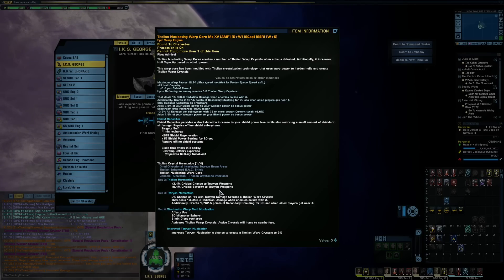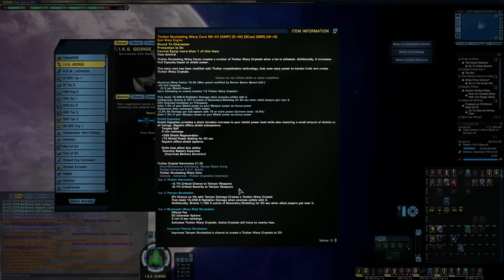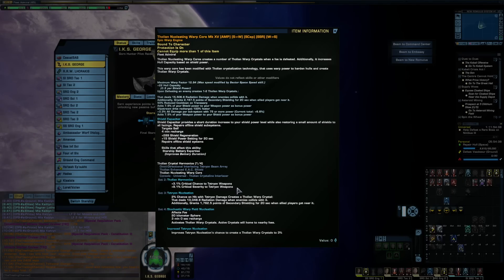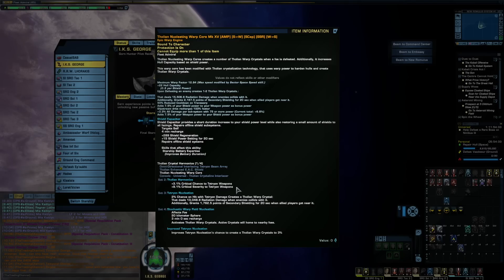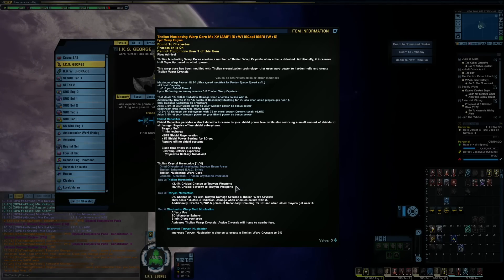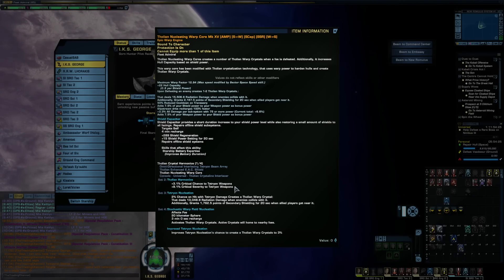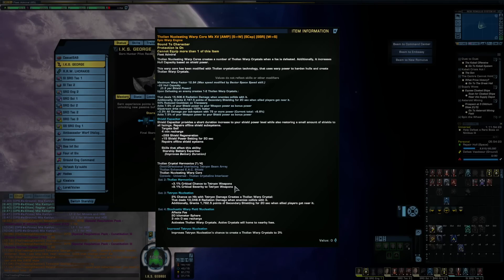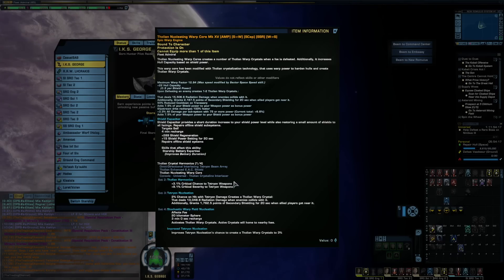Just know that when this set goes live on console, the crit chance and severity values may be reversed. They only just fixed that and swapped those around to the correct values last week on PC, and the set's been out for like a month now. So just keep in mind that if you see it saying that it gives you 9% crit chance for Tetryon weapons on the console tomorrow, that that will eventually be 3% crit chance and 9% severity. They will flip that around.